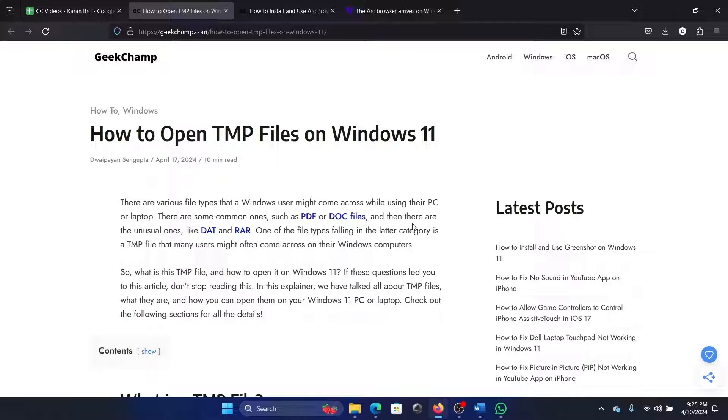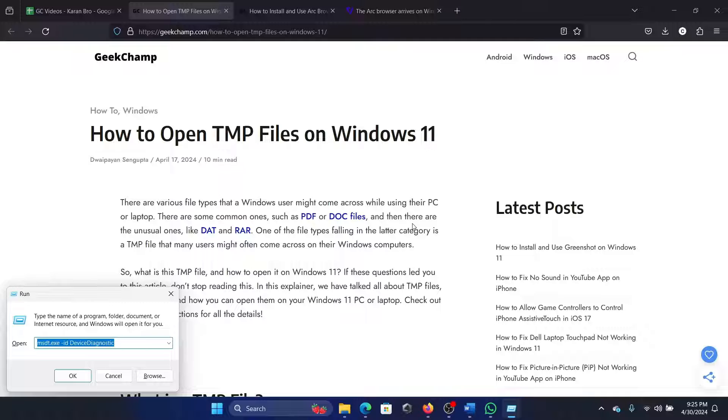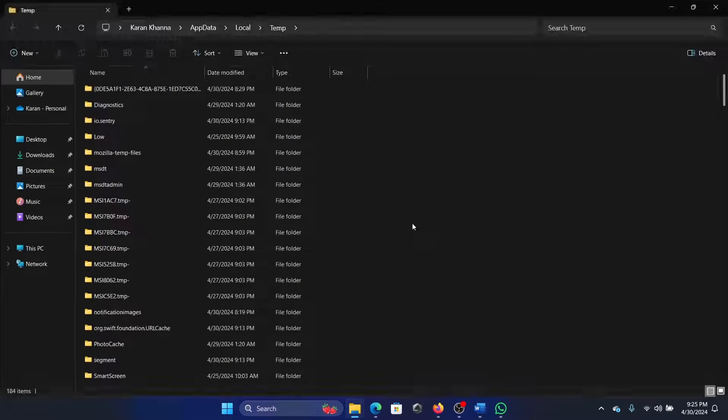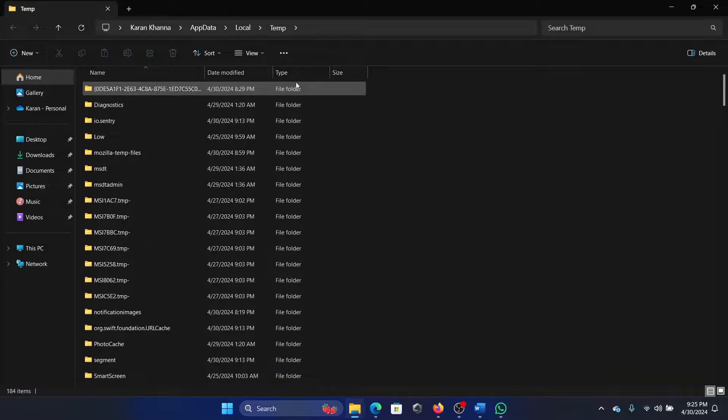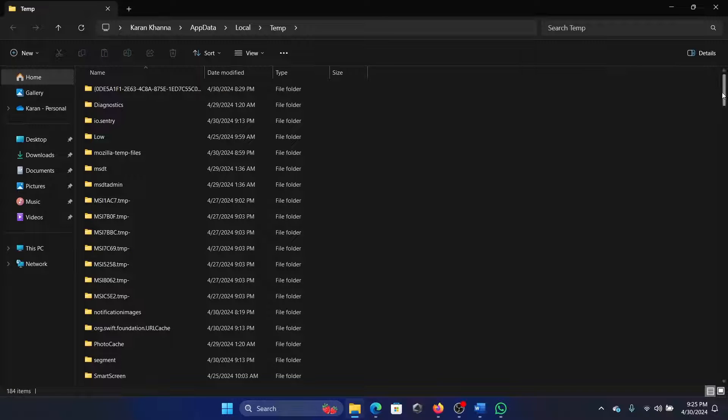They do not have an individual identity and are stored in the temporary folder. Press the Windows key and R button together, type %temp%, and hit enter.